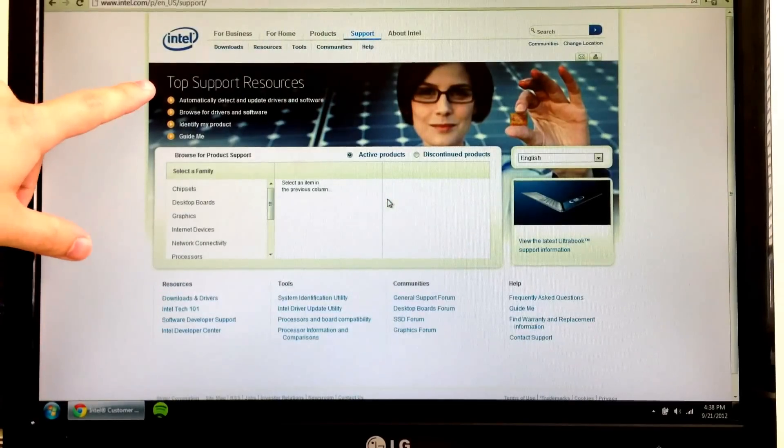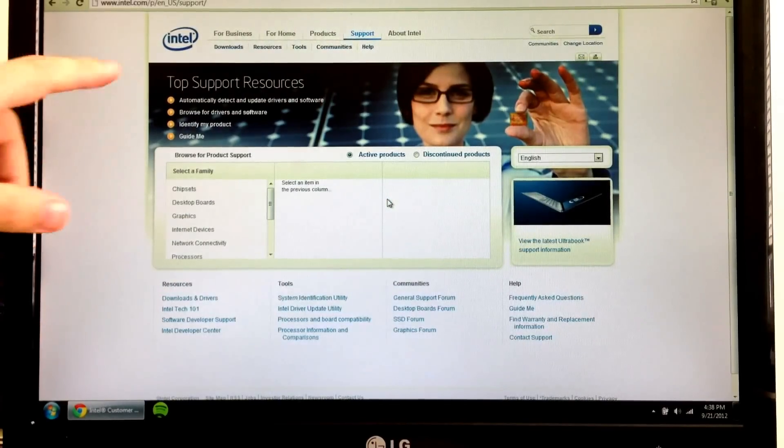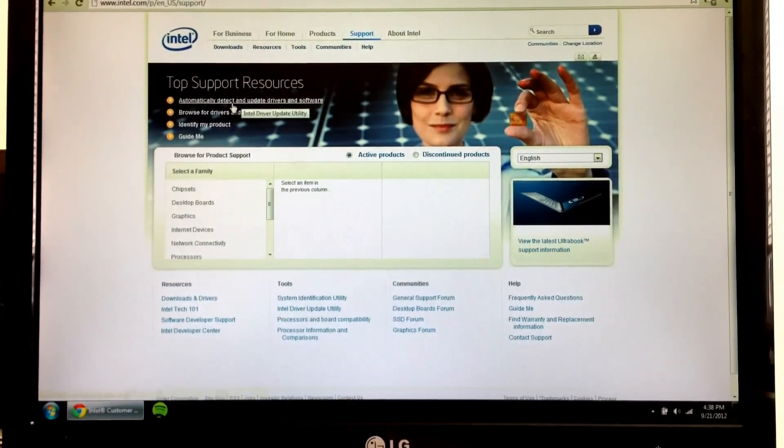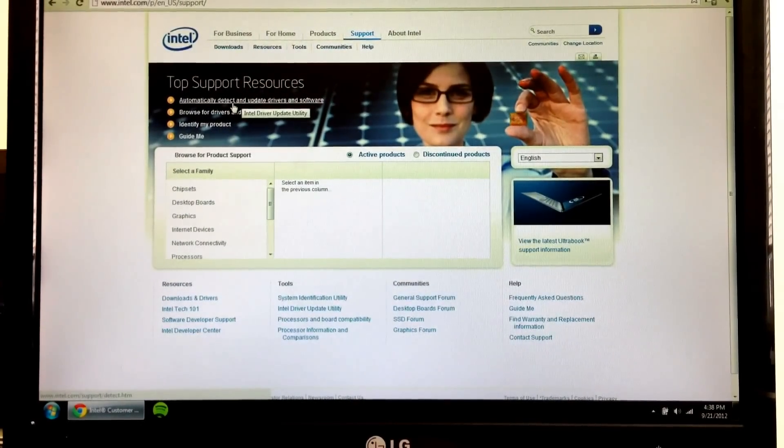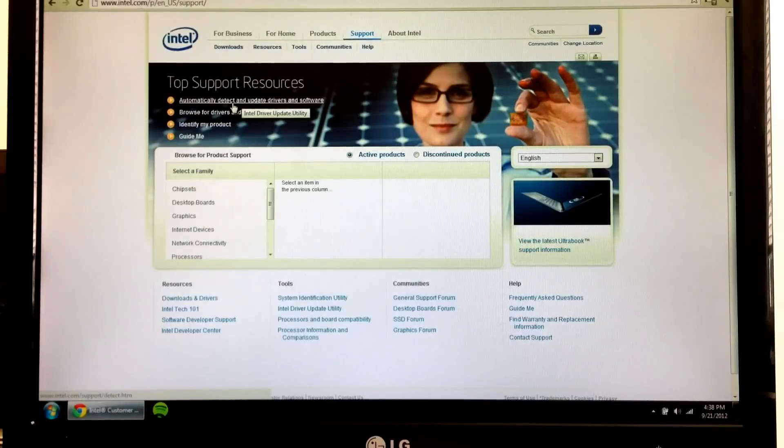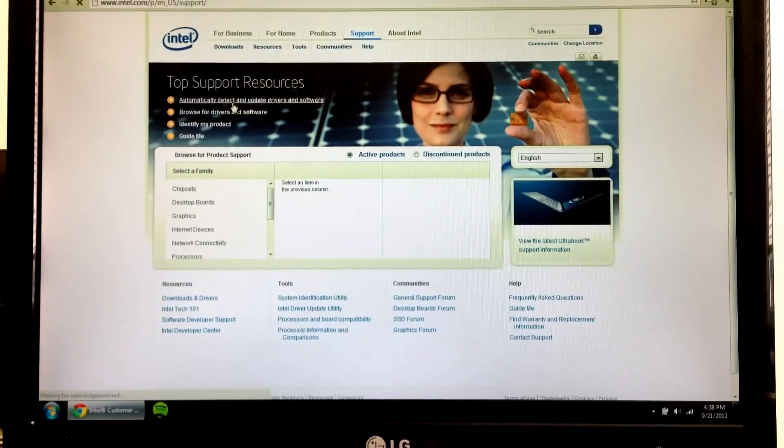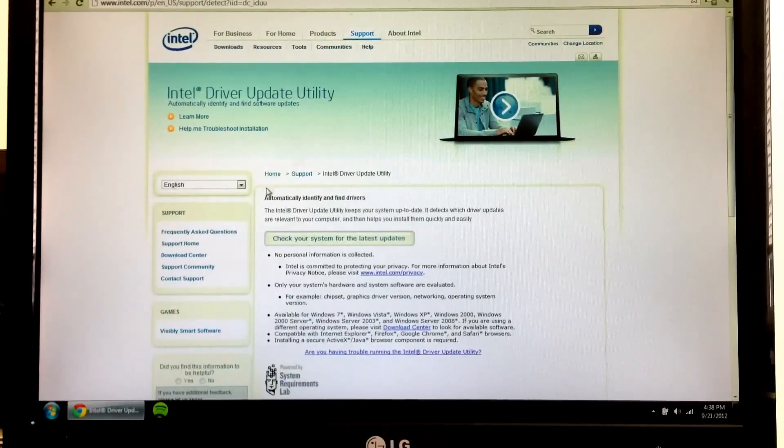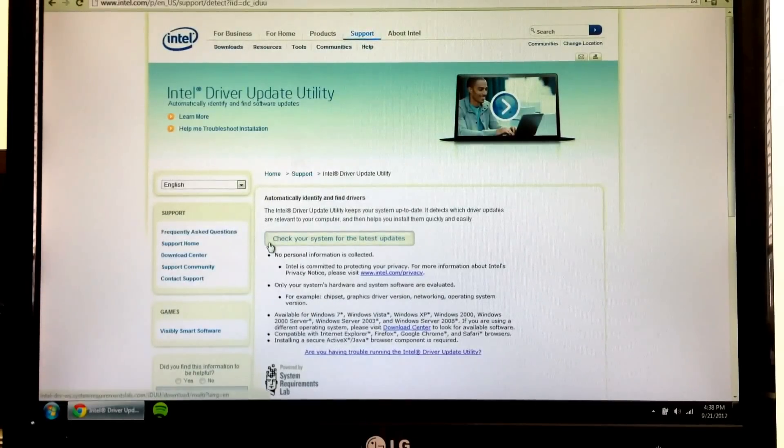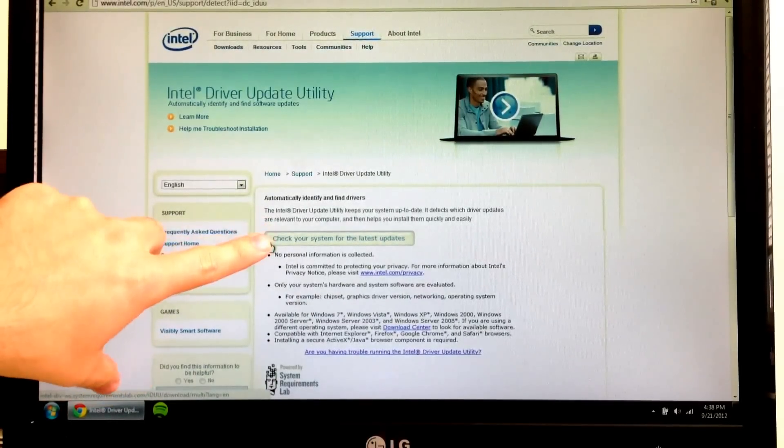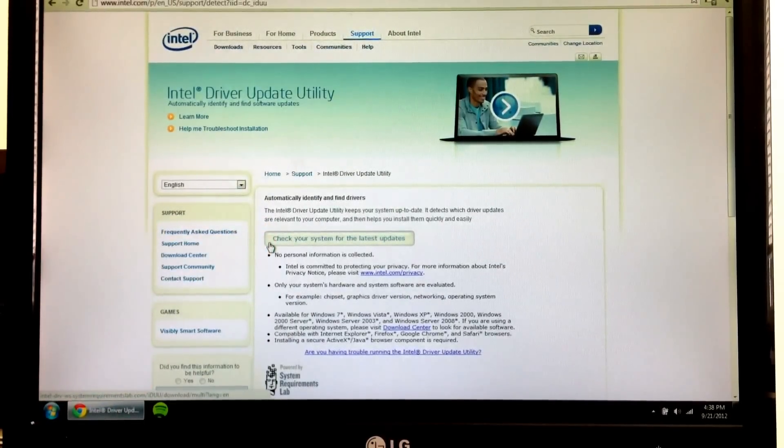Now up here at the top of the page, right underneath top support resources, you're going to click automatically detect and update drivers and software. And then the next button you're going to press is here. It says check your system for the latest updates.